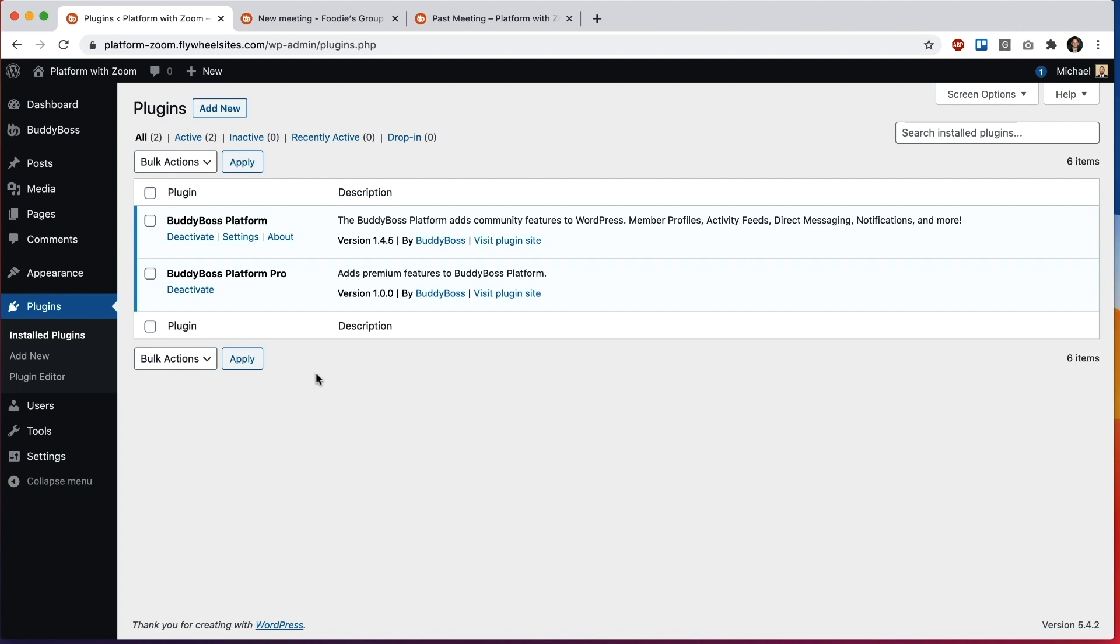So BuddyBoss Platform continues to be our main focus. Everything we're doing now and all of our future plans depend on BuddyBoss Platform being the greatest social networking plugin for WordPress. So that will always be our main focus. And then at the same time for our paying customers we want to give you really cool features which we're doing in the Pro plugin.